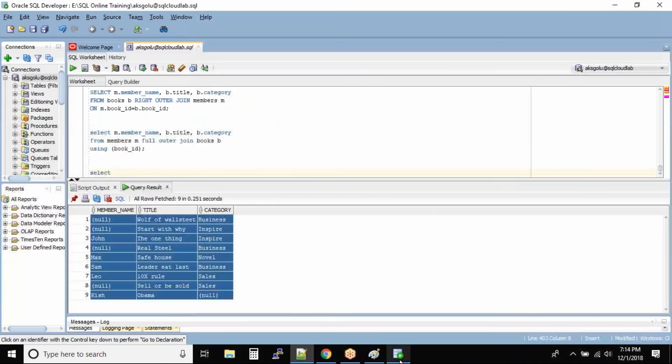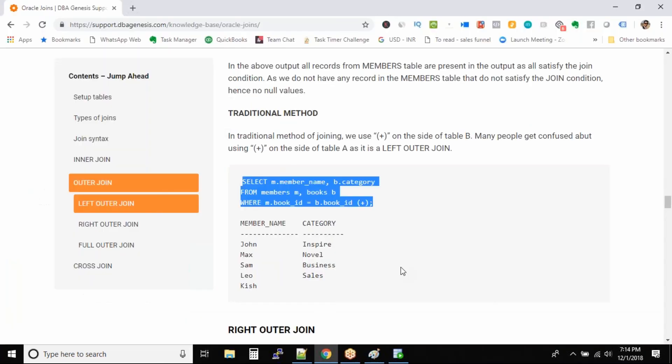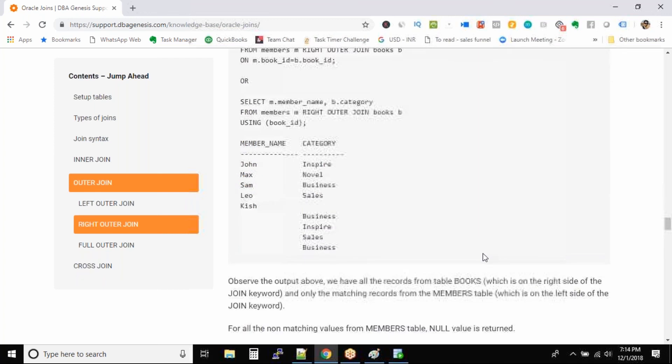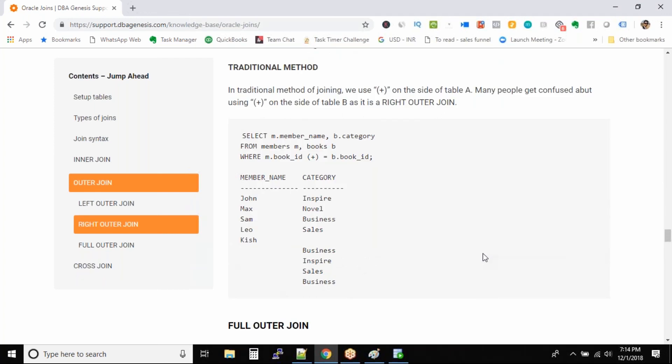So these SQL joins you will not understand until you practice it two three times on dummy data and actually analyze the output. I would request you to go through this article again and again at least two three times. Try to create your own imaginary tables and then join the tables.